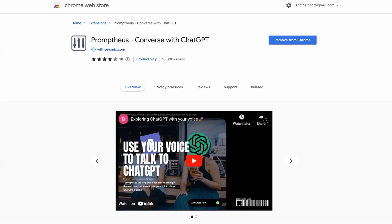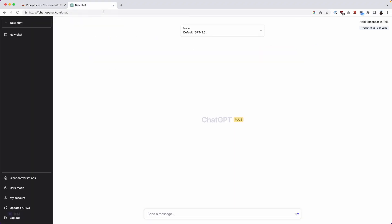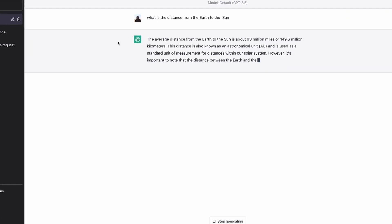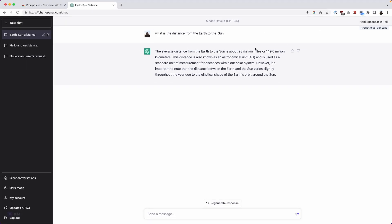Up next, we have Prometheus. You can converse with ChatGPT by holding your spacebar. You have to head over to ChatGPT itself, and if you press the spacebar, you can actually talk to it with your voice. I'll ask it: 'What is the distance from the earth to the sun?' And just like that, you get a response by just talking to it instead of typing every prompt out yourself.